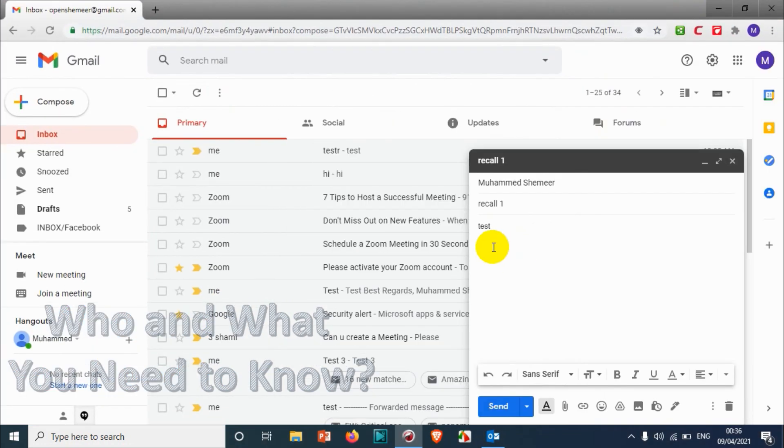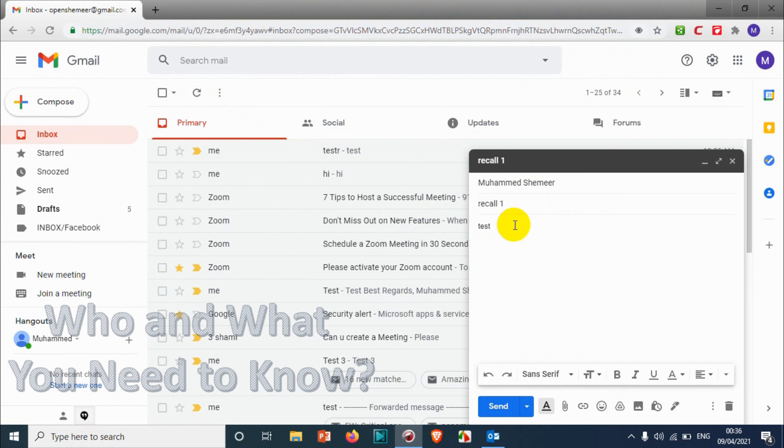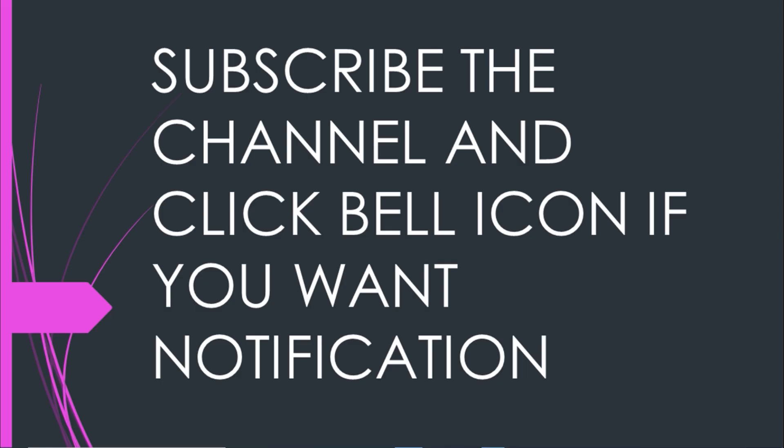You don't need any other application. It's just a Gmail browser session. From Gmail browser only I sent the email. So you can try this out. Thank you for watching, subscribe the channel, click the bell icon for notification. Take care, goodbye.